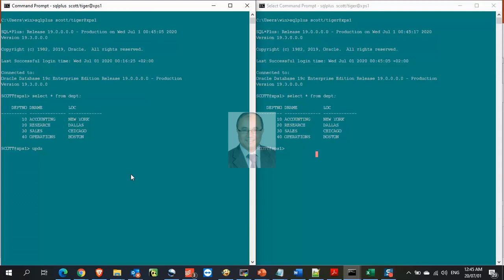Now, let us update one row from session number 1, the row with department number equals 10, we will change the location column from New York to Cairo.